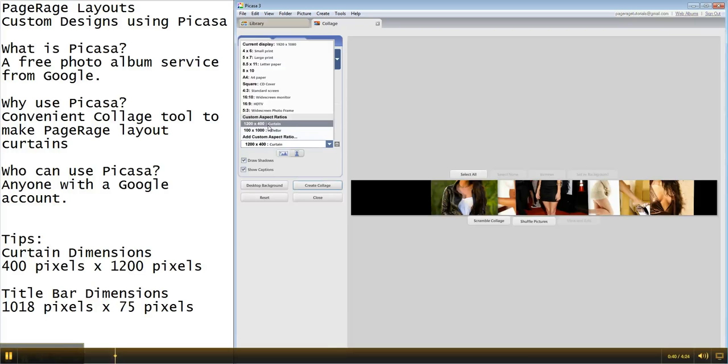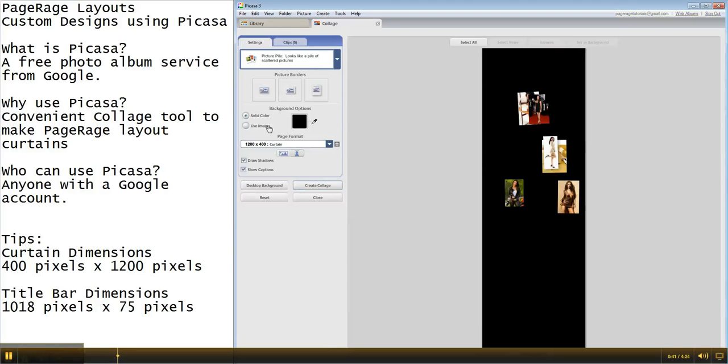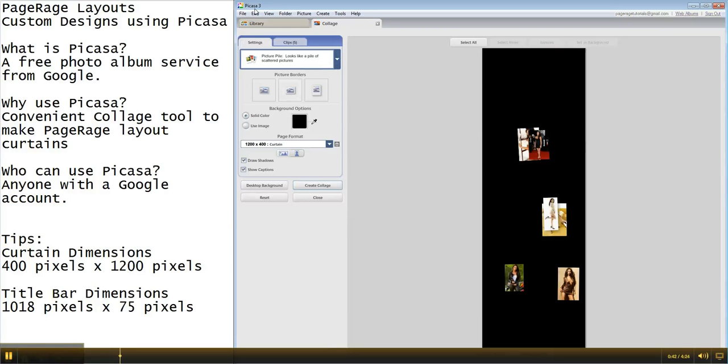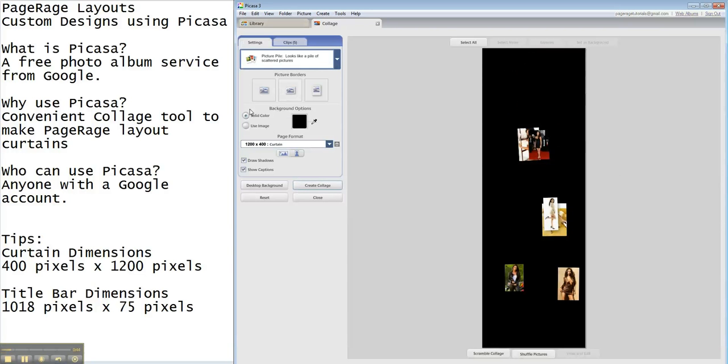We're going to go back and hit our curtain tool. And again, the picture pile tool is the one that's going to throw all these images just anywhere.